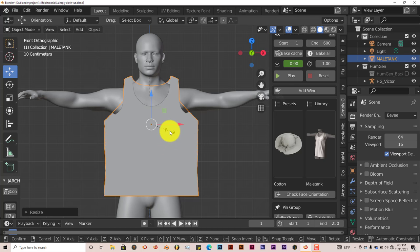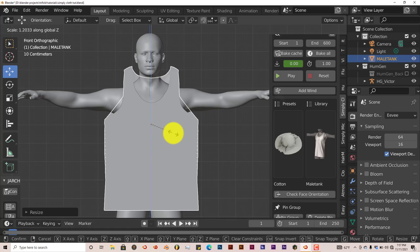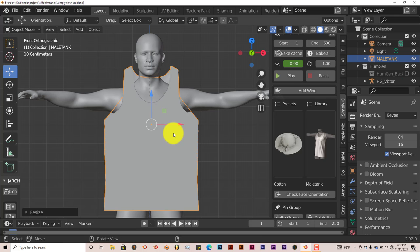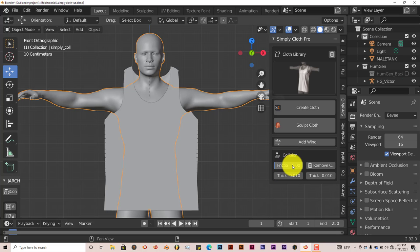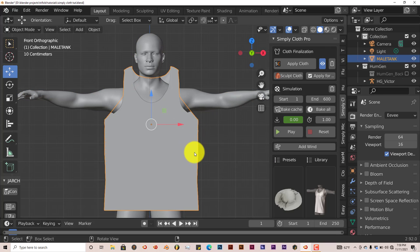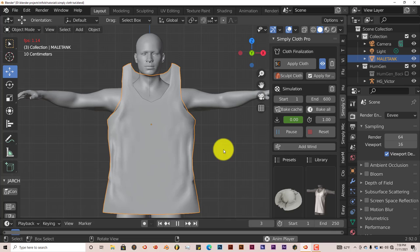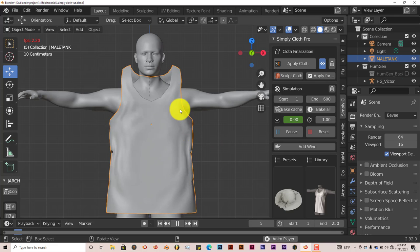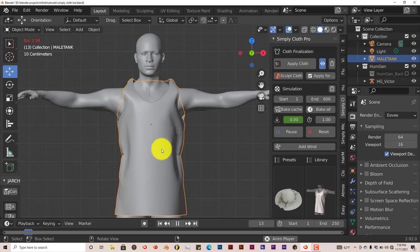If we were to press play here, there wouldn't be enough material for the t-shirt to wrap around our model, so I'm going to press S and scale on the x-axis, S-X, make it a little bit wider, and S-Z to make it a little bit taller. I'm going to click on our model here and make it an active collision mesh. I'll left click on our t-shirt mesh again and press play.